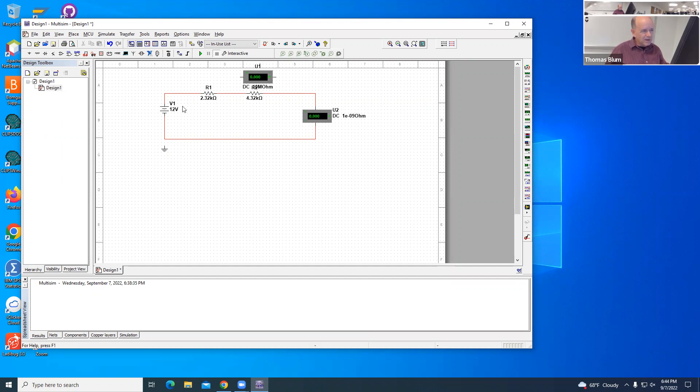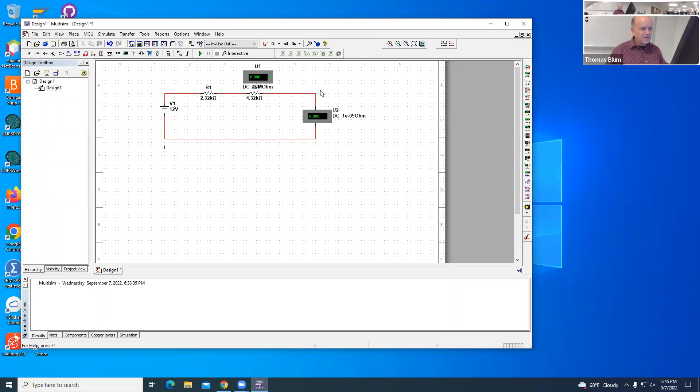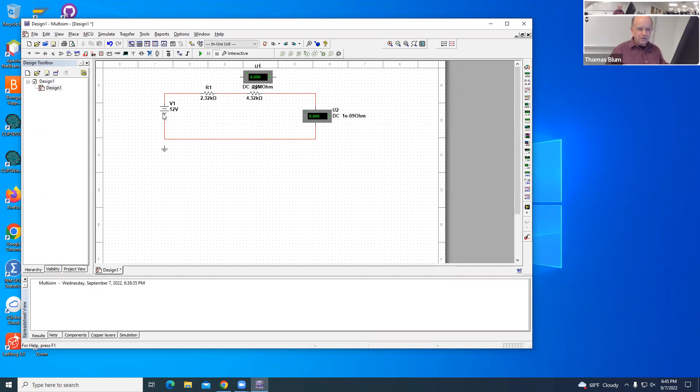The charges will come out of the top of the battery, go through R1, go through R2. Therefore, R1 and R2 are said to be in series. If you have to go through one and then the other, they're in series with this ammeter. Then they finish up and come into the other side of the battery. So that is my main circuit.